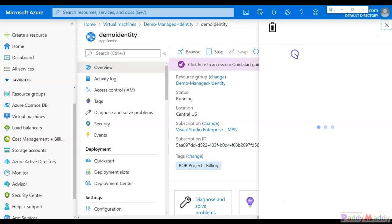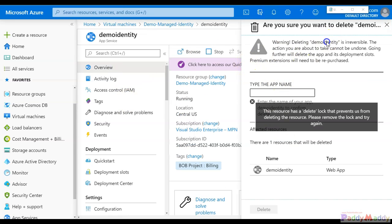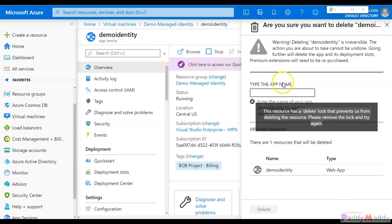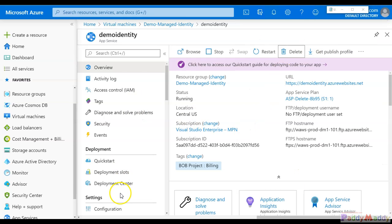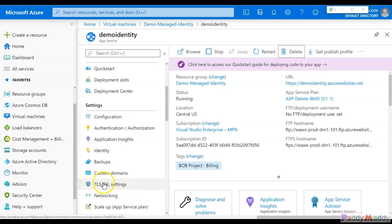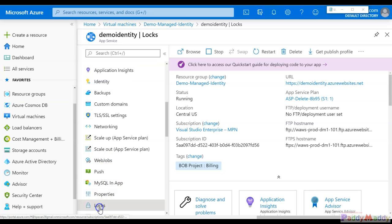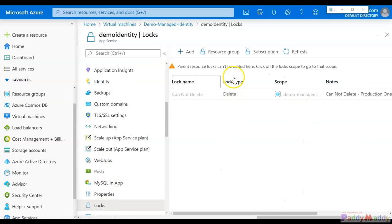Now let's try to actually delete this app service. As you can see, it throws an error saying you cannot delete this resource because it has a lock preventing deletion. That's the expected message. We were able to make configuration changes, but deletion is not allowed.